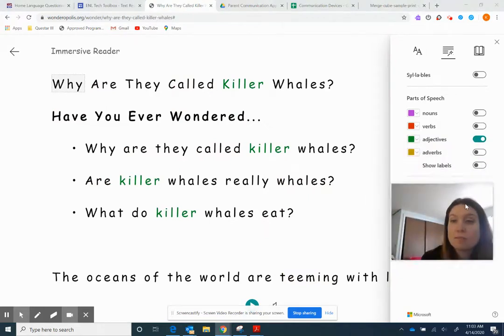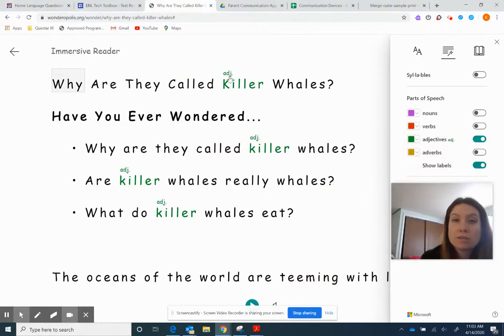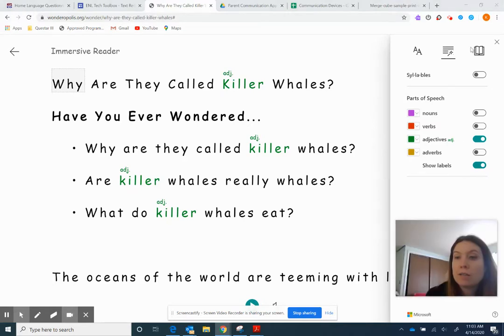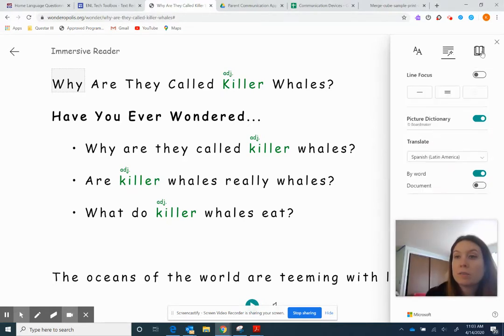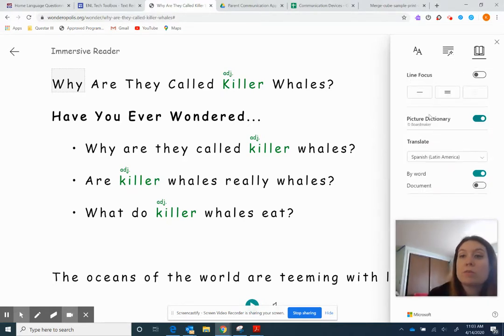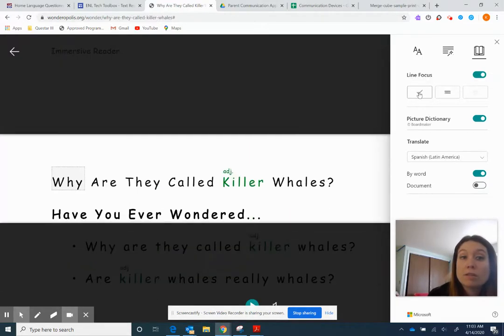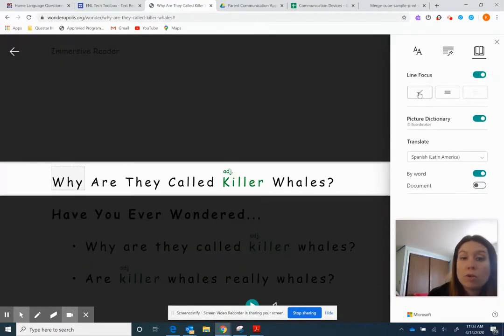Show labels. Adjective, adjective, adjective. And then the last one is line focus. So if you want, you can have focusing on like paragraph. If you need the kids to focus on just one line, and then when it reads, they look at one line at a time. Why are they called killer whales?